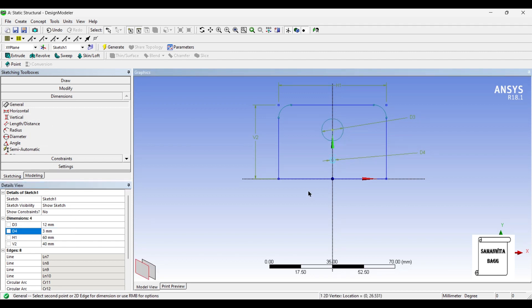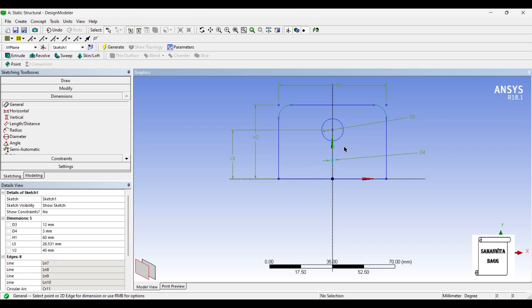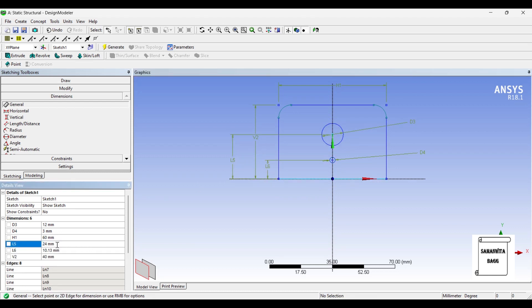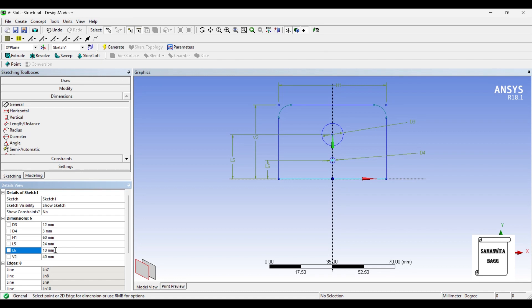I will give the distance between the center and the bottom line. This is 24mm. And this dimension is 10mm. Now, I have completed the front view.